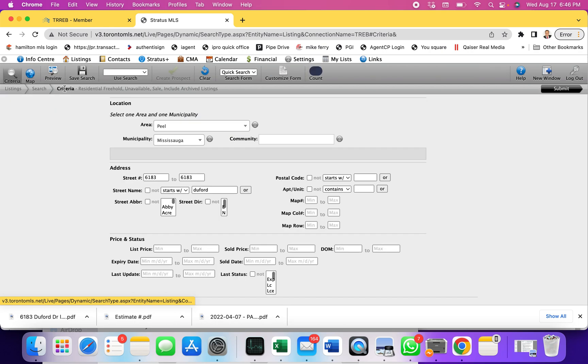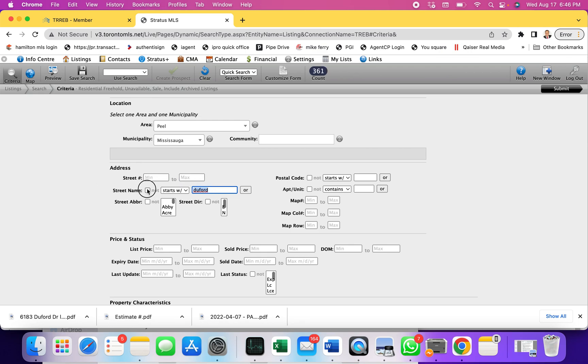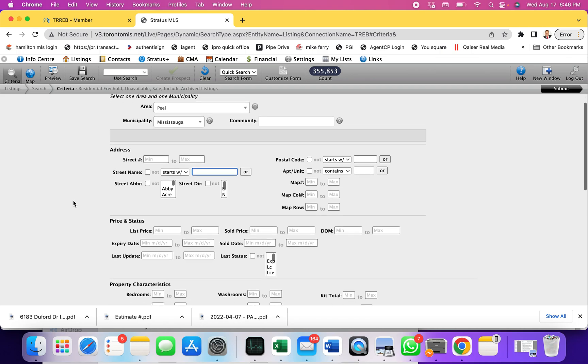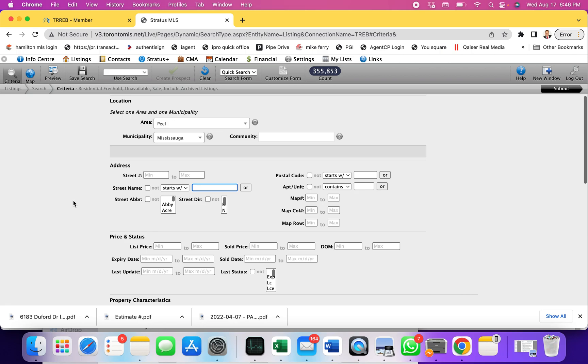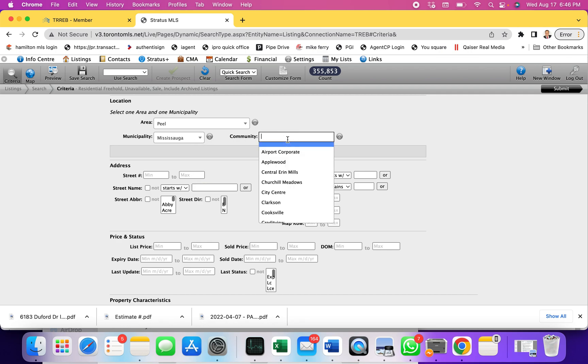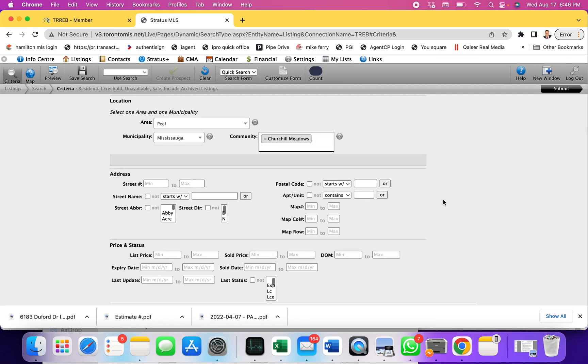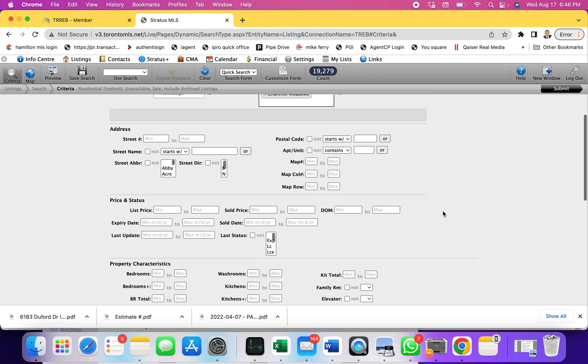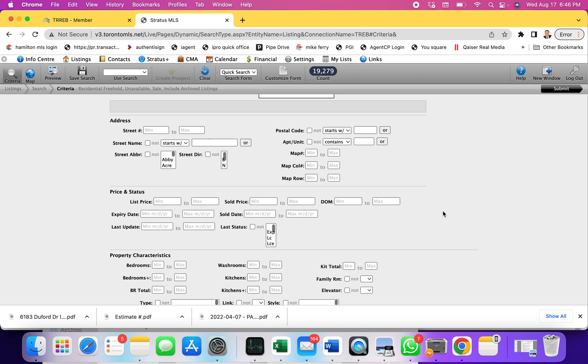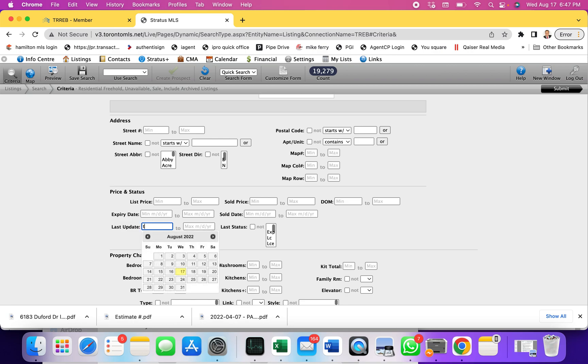Now we can use the sold for other reasons as well. Let's say you want to find out properties which were sold in the last 30 days. You want to see how many properties were sold in Churchill Meadows, which is a community of Mississauga. I'm going to select Churchill Meadows and I want to see how many properties were sold in last 30 days. I'm going to come all the way down to last update and I'm going to put T minus 30.